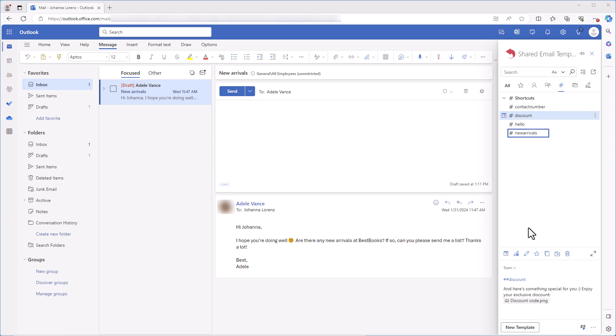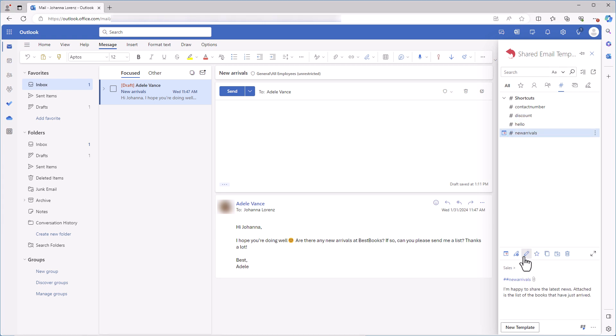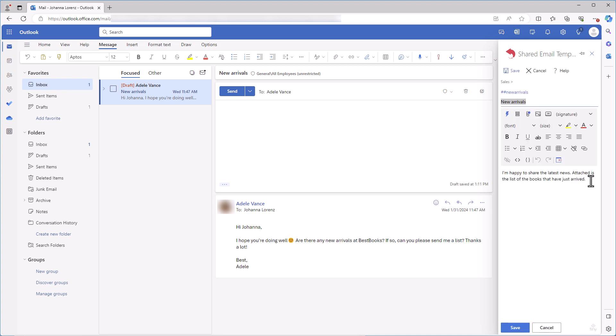By the way, I think this template is missing the details this template has. Well, what can I do about that? I'll just put that template shortcut two hash signs discount inside the template that I want to expand.